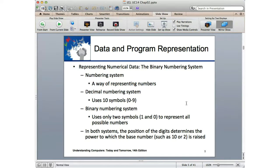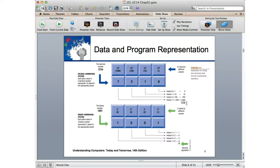Decimal numbering system is base 10. Binary numbering system is base 2. When we look at numbering systems, we're looking at the base and the powers of the base.